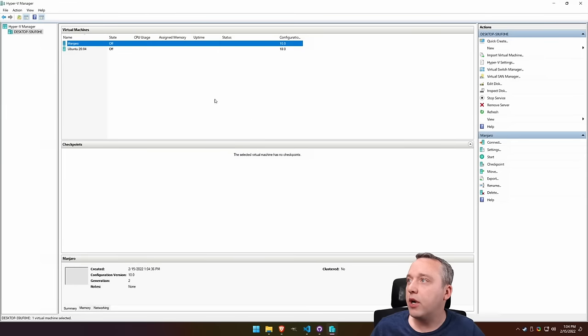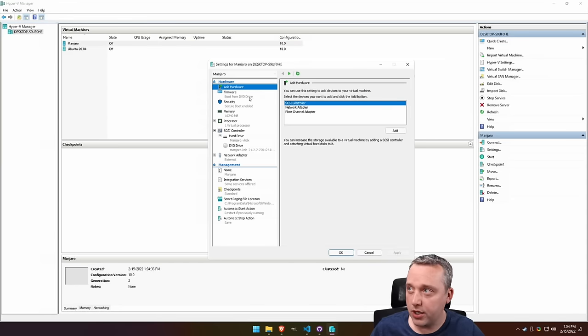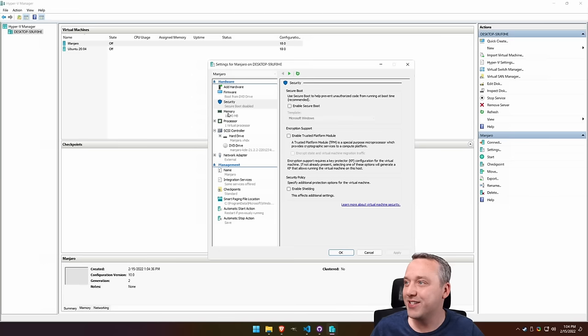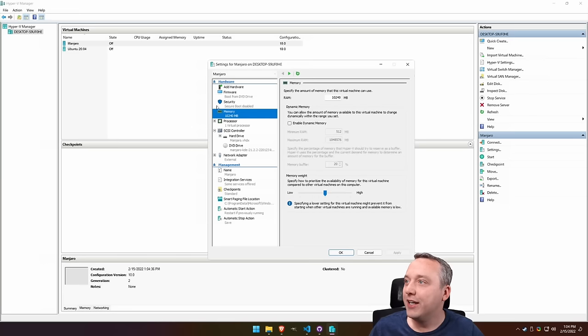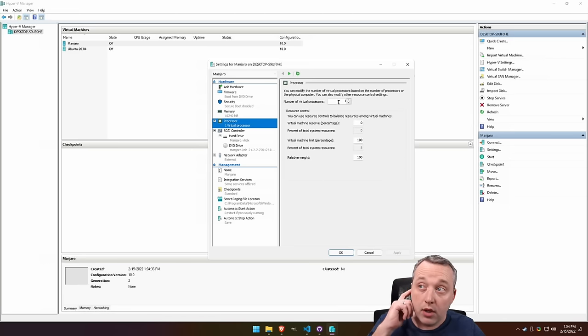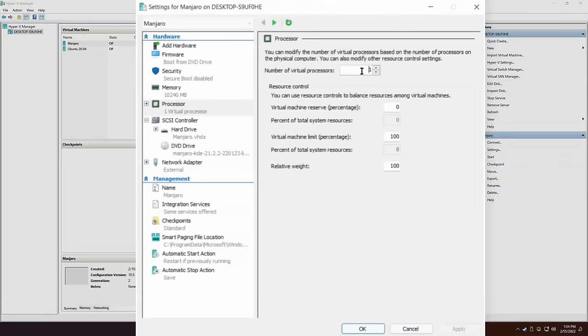That'll create that. Before it turns on, we're going to make some setting changes. First up, take off secure boot. That's a big one. Kind of flip through here. Processor mode. This actually is set by default.